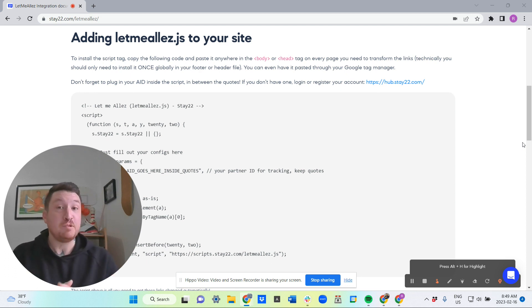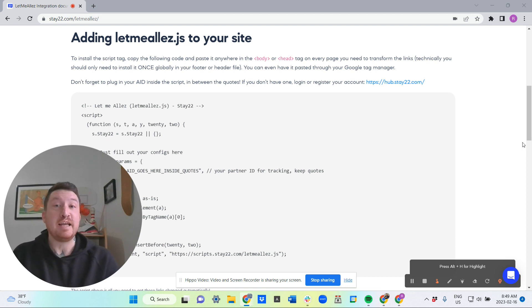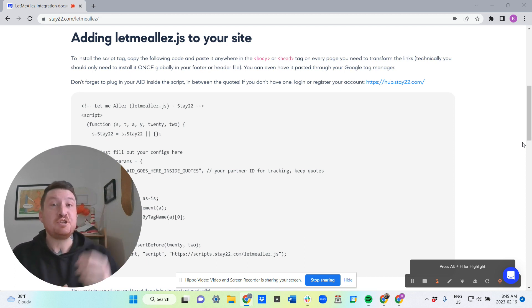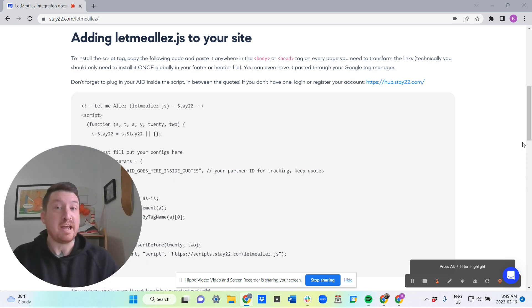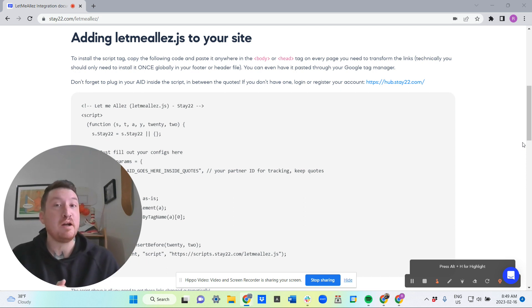This coupled with the power of Let Me LA pop, which uses machine learning to initiate users as they're browsing your page, creates a powerful combo you may not want to miss out on.